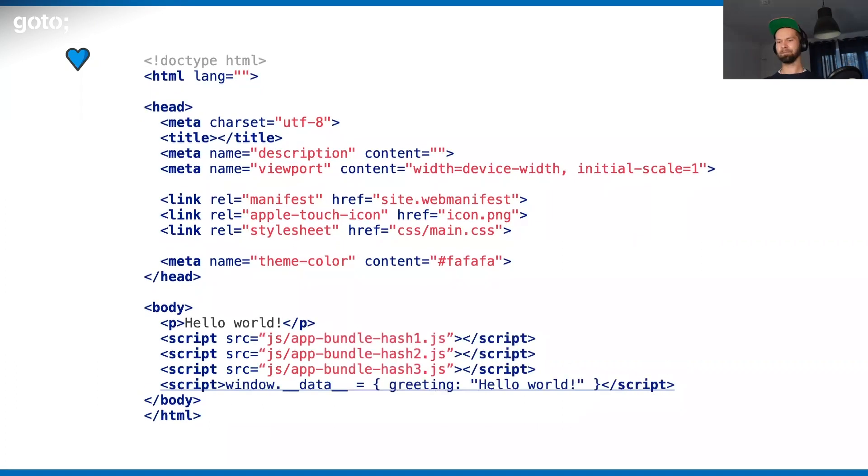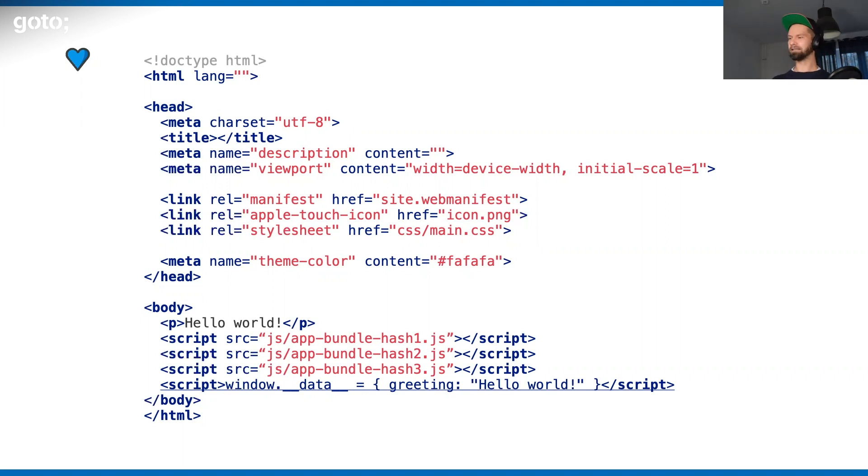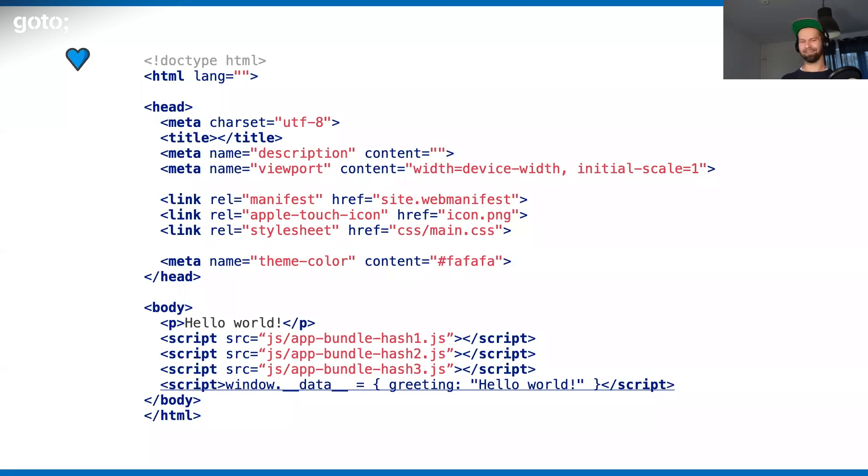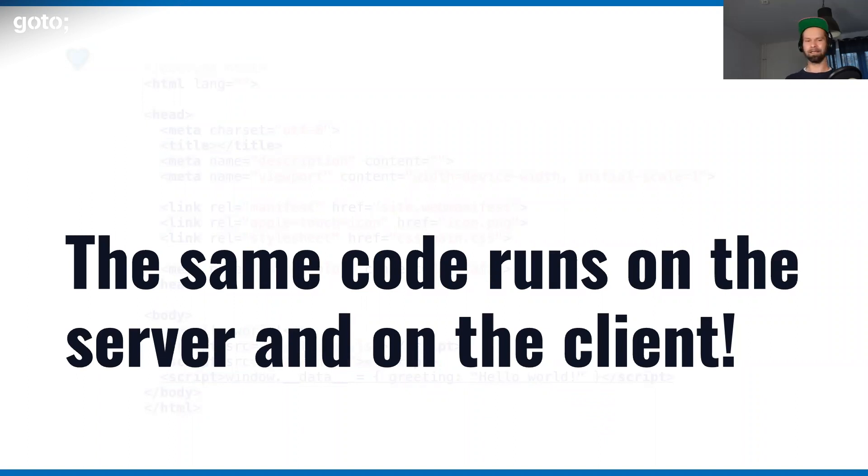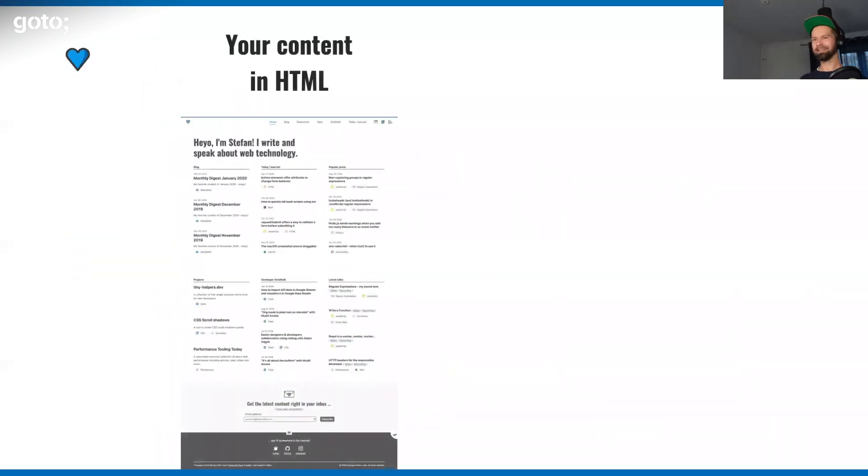Now, over time, this changed to something like this. We code split things, we have several bundles, and we have to include this data block to tell the JavaScript, hey, this was the data that was used to render this HTML. I'm super excited about this in theory, because you can run the same code on the server and on the client. I think this is beautiful. But at the same time, this means that you run the same code on the server and on the client.